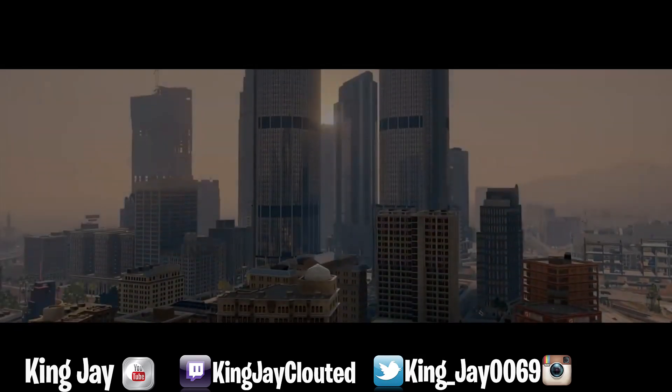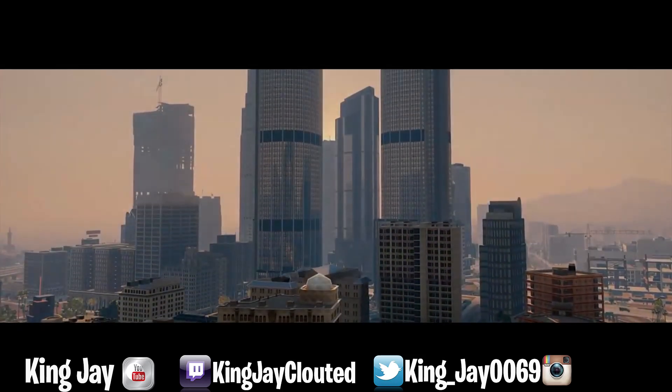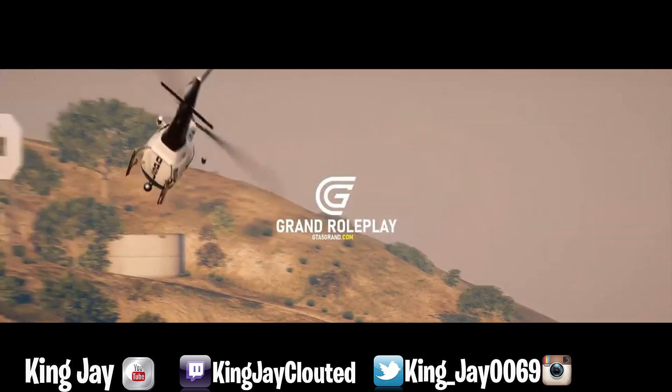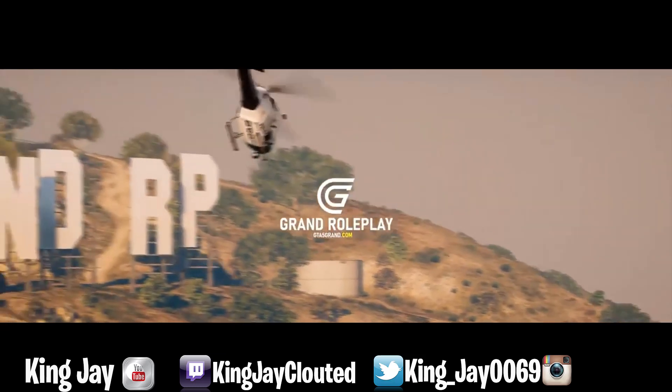What's good YouTube? It's your boy King Jake coming at y'all with another lit video today man.